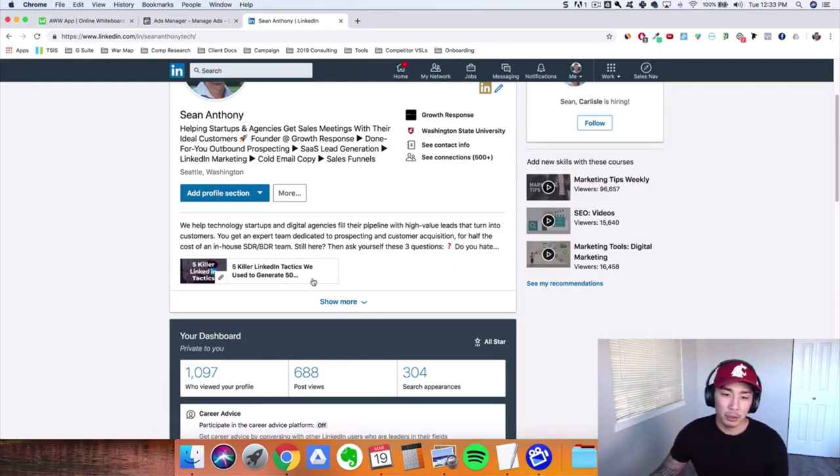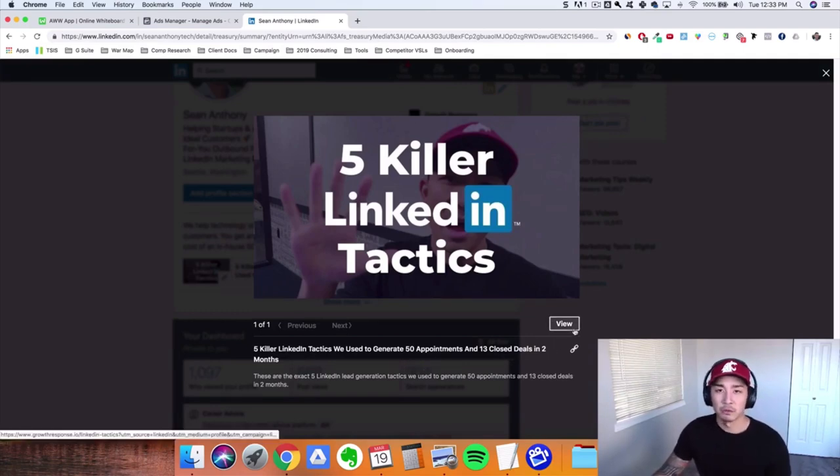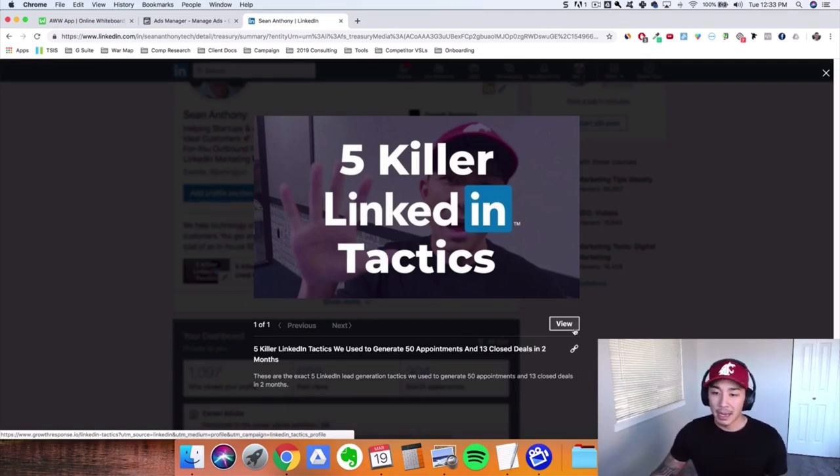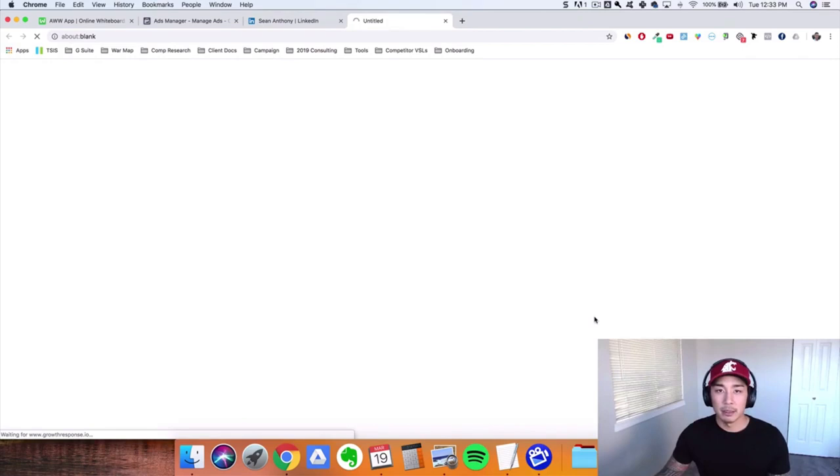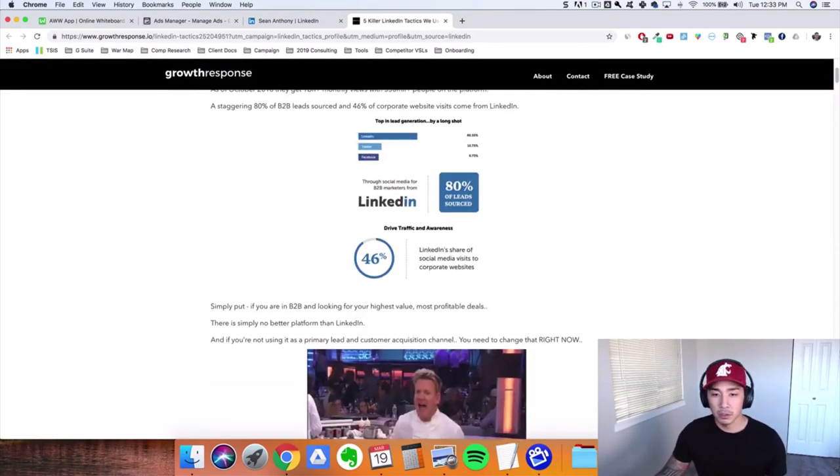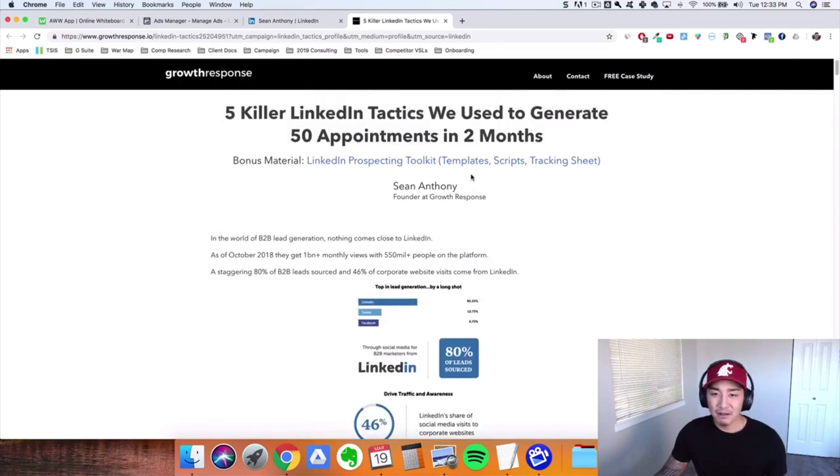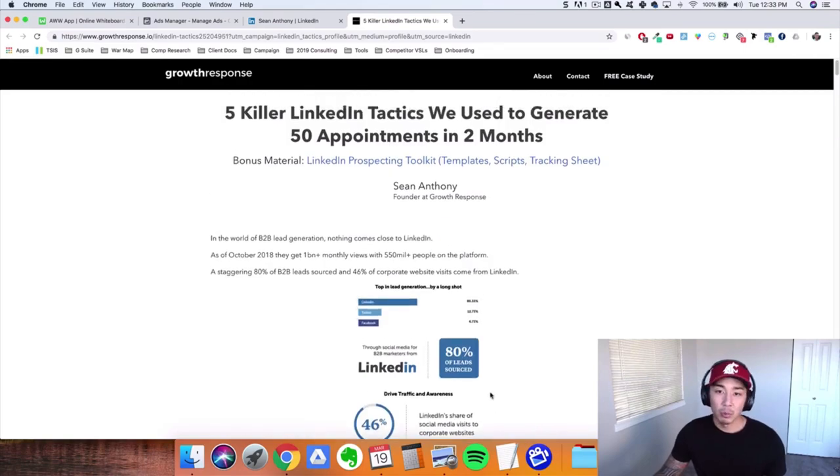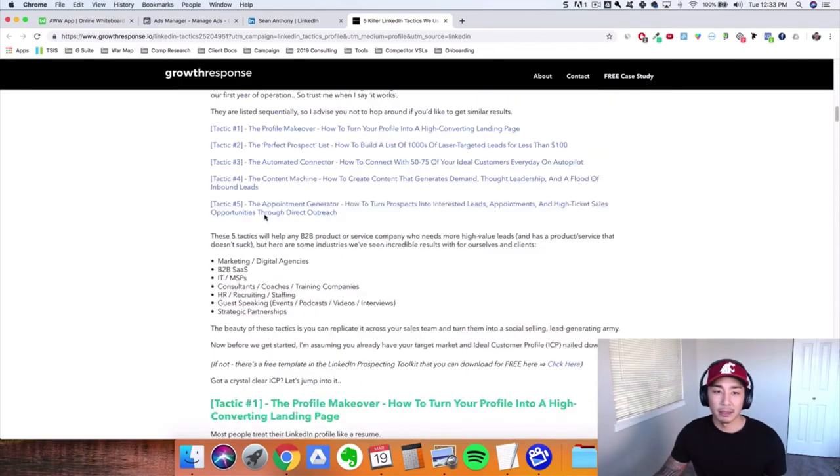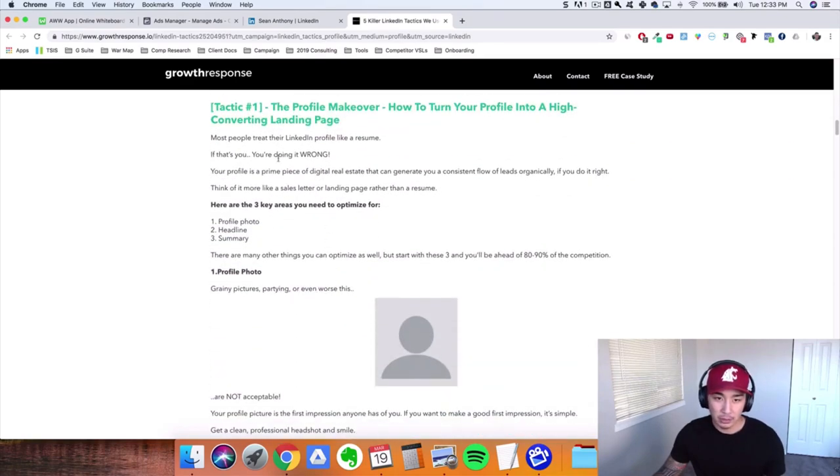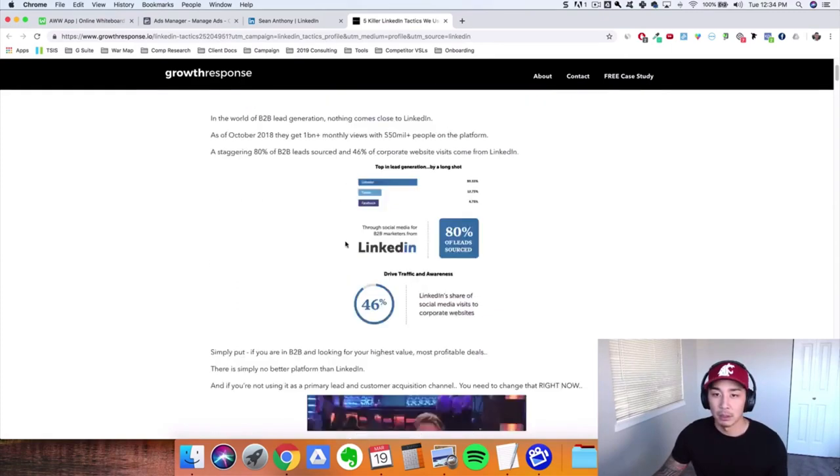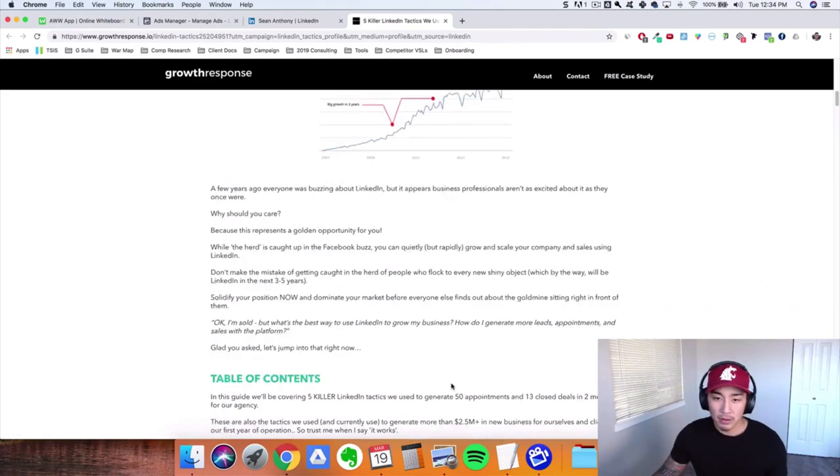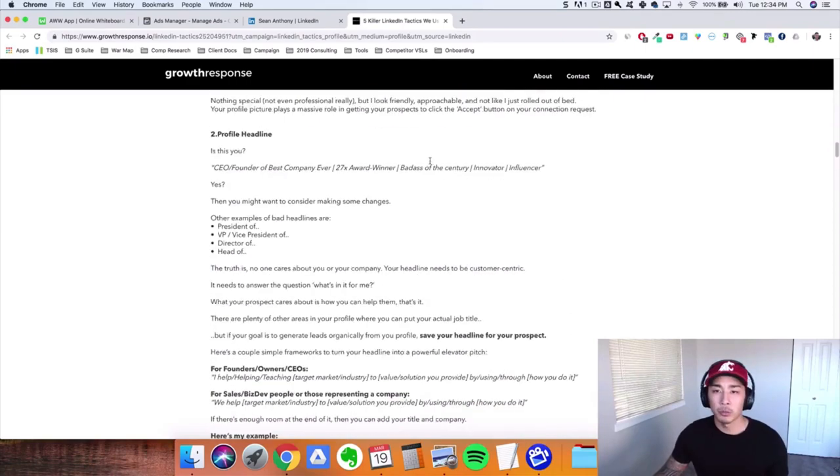And you can see right here in my profile summary is that piece of content, or at least one of the pieces of content that we send out. Now when you click on this, it's five pillar LinkedIn tactics we used to generate 50 appointments and 13 closed deals in two months. So very specific result, something that's desirable to my target market, my audience. And when we click on this, they go to a page that's actually pixeled with a Facebook retargeting pixel. And it's a five to 6,000 word guide, a step-by-step guide that just goes into everything here. So everything on how to do or get this result here, the 50 appointments in two months, right?